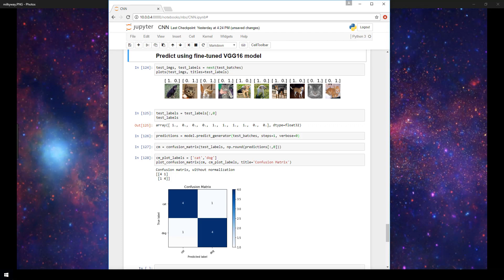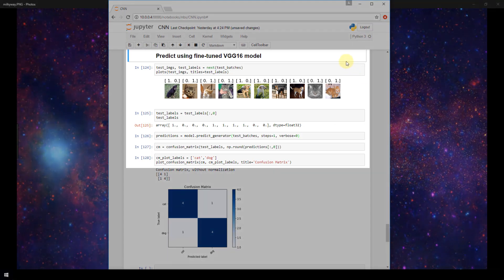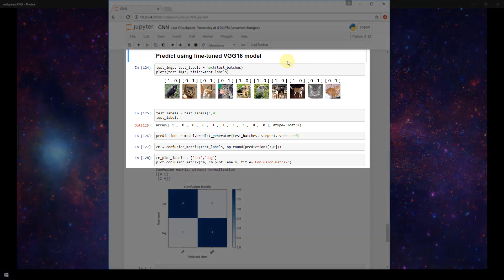So now that we know what the focus of this video is, let's go ahead and get started. I'm here within the same Jupyter notebook that I've been working with over the entire set of CNN videos in this playlist, and I'm now in this section to use our fine-tuned VGG16 model to predict on images of cats and dogs.